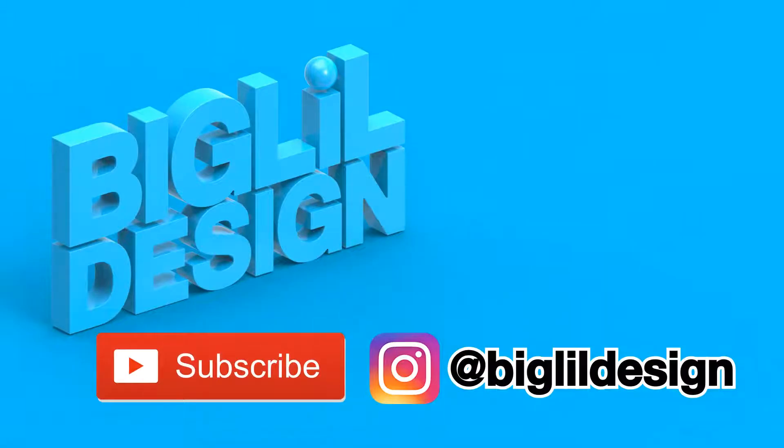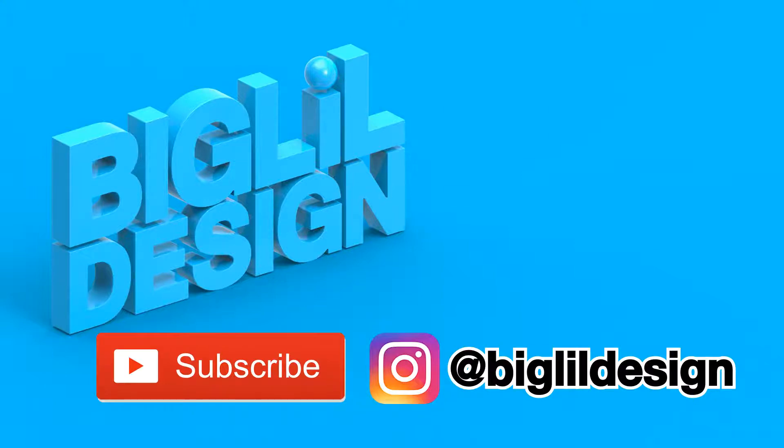I hope you found this tutorial helpful. If you'd like to see more videos like this, please subscribe to my channel. And also follow me on Instagram at BigLittleDesign to see my latest projects.